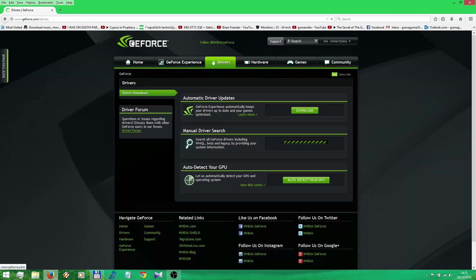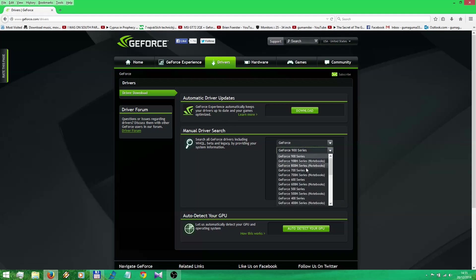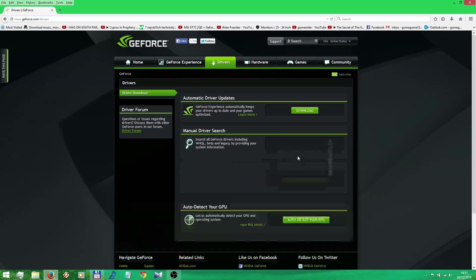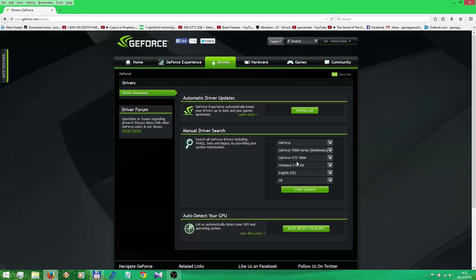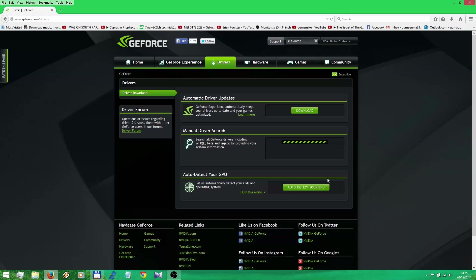You're gonna choose your GPU. In my case I need GeForce drivers, so I leave GeForce on. 700M series, that's what I have. M means it's for a laptop. You're gonna click your operating system, Windows 8.1 64 bit, English language of course, and you're gonna start searching.